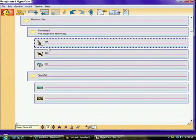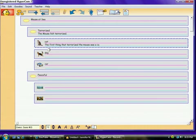The first thing that terrorized the mouse was a cat chasing it and trying to eat it. So, as you can see, the students can write sentences.